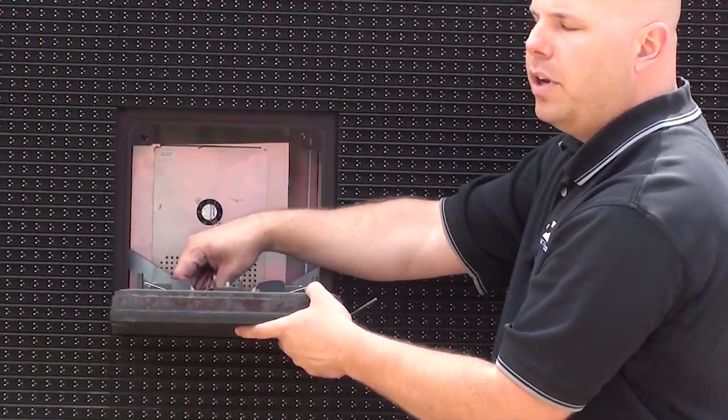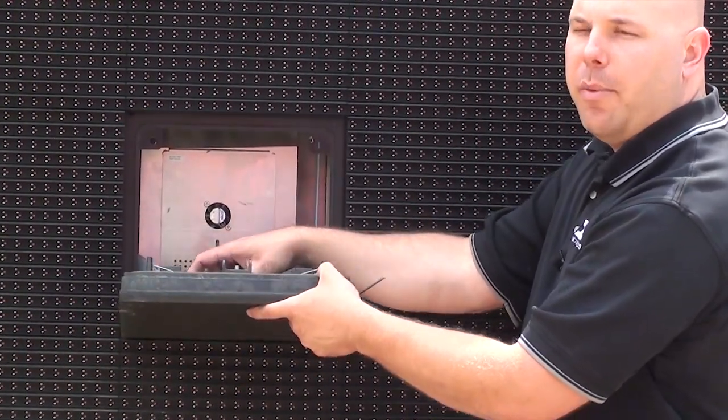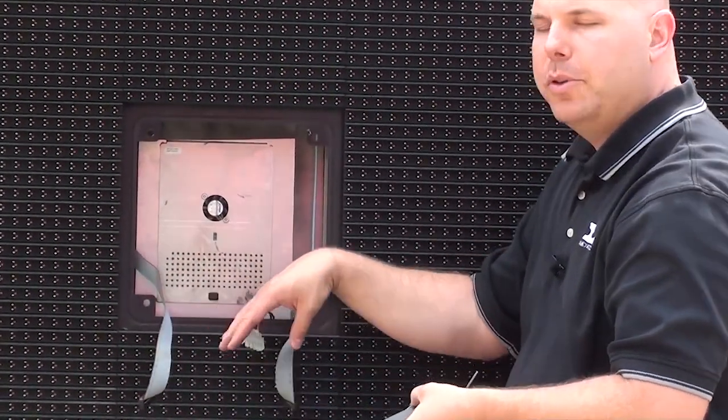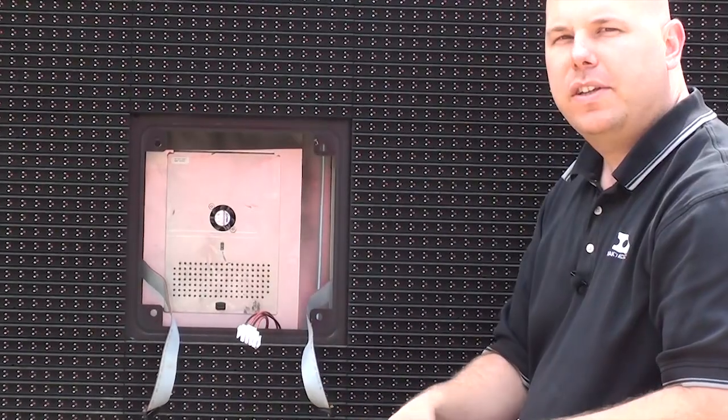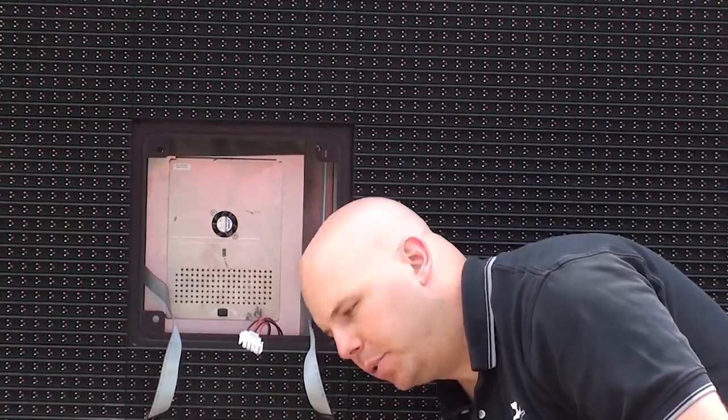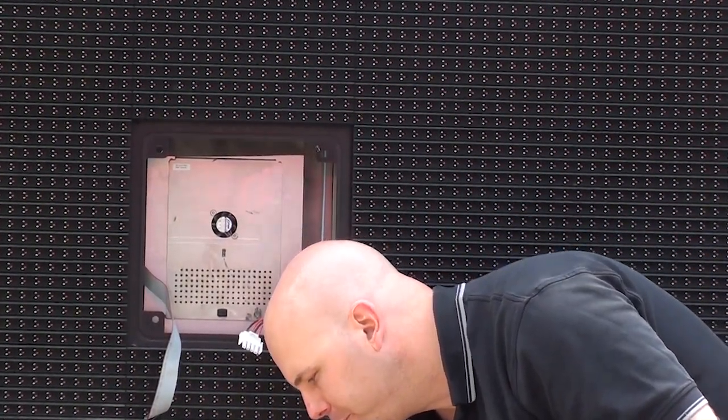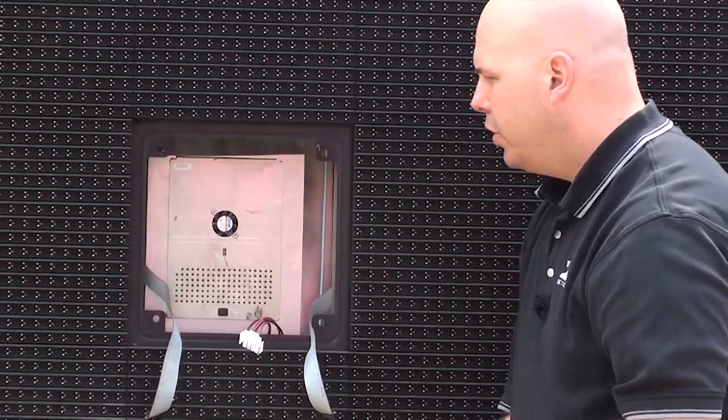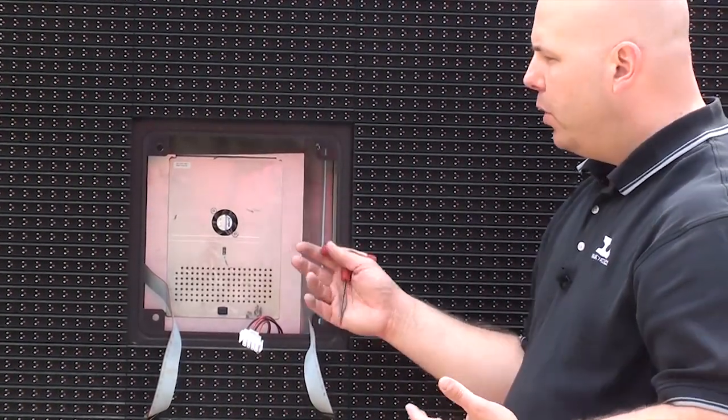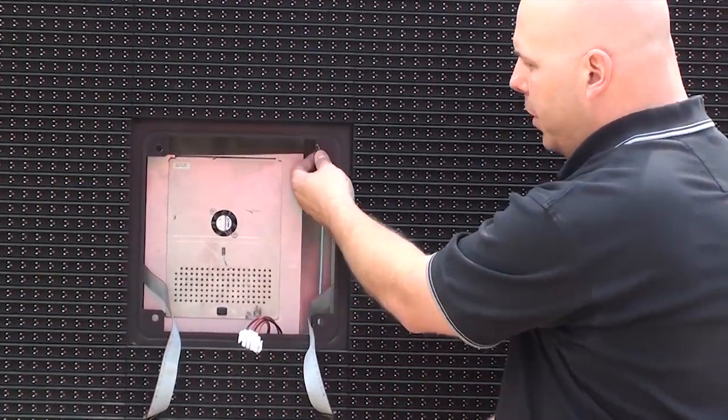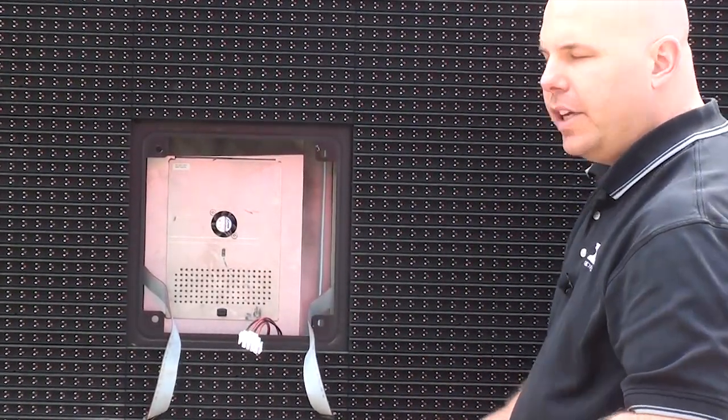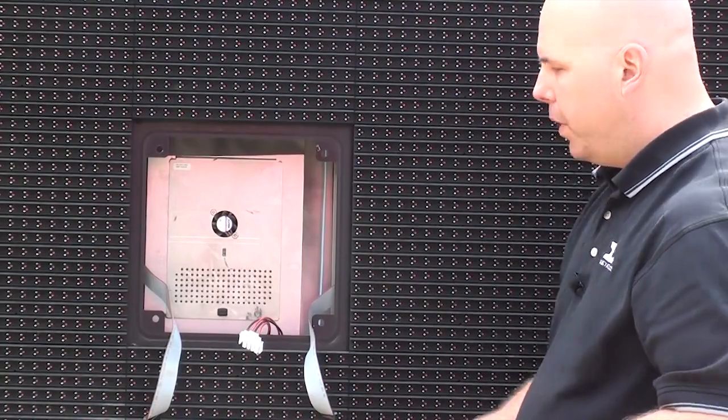It's important never to allow a module to hang by its ribbon or power cables because that could cause damage to the module itself or the cables. So if you have some lanyards you can hang the module from the little eyelets here. Otherwise I just like to remove it.